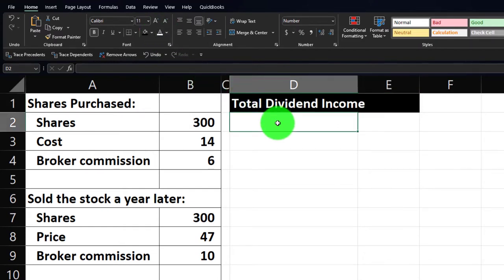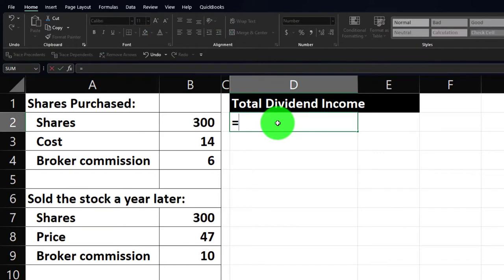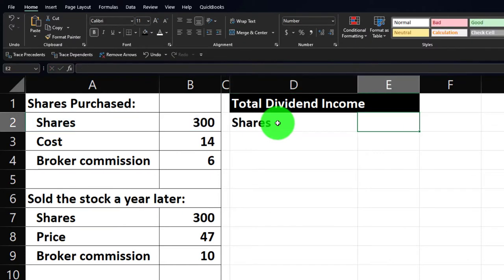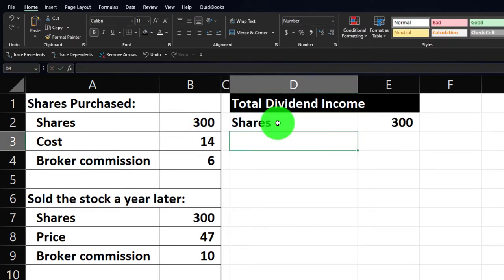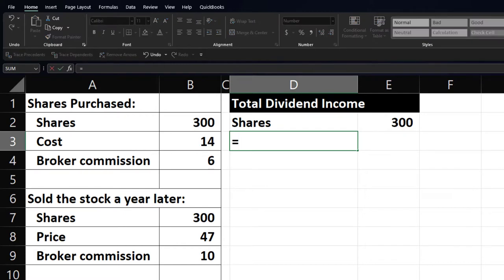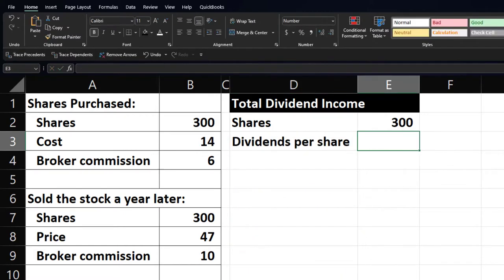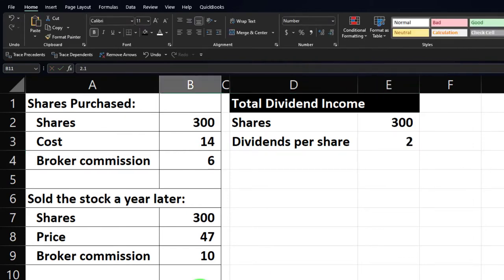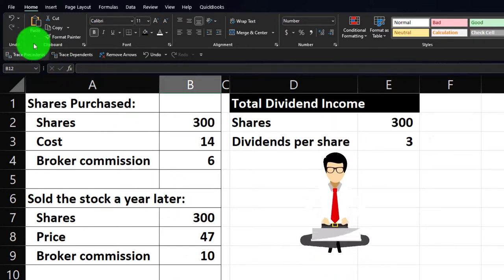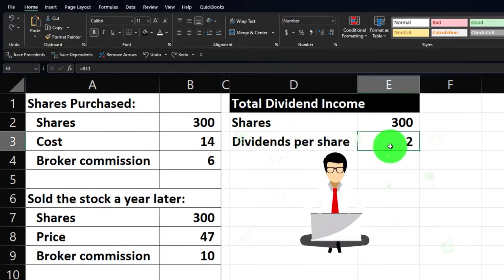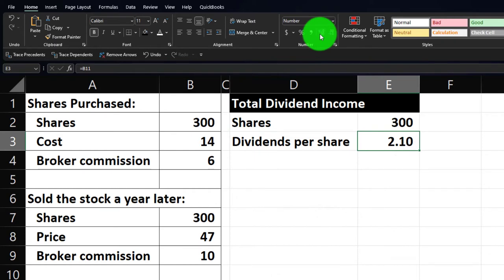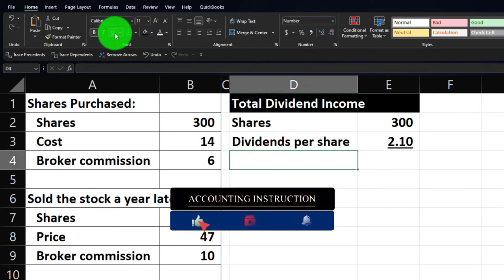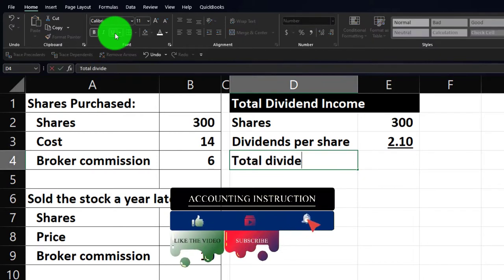The number of shares — I'll pull this from our data set on the left — is 300. Then I'll pull in the dividends per share, which equals $2.10. Note that pulling it in from the data set allows us to change the data and work through multiple practice problems running different scenarios — this is how you want to set things up. Then go to the Home tab, Number group, add some decimals, and put an underline under it via the Font group.